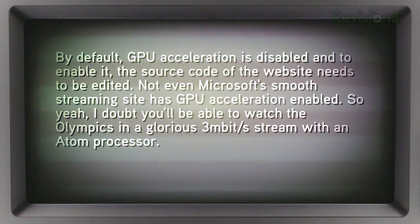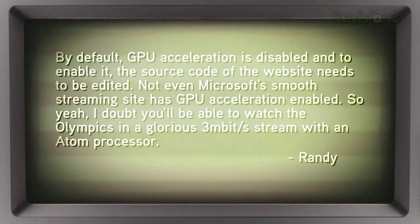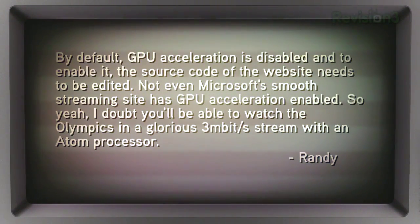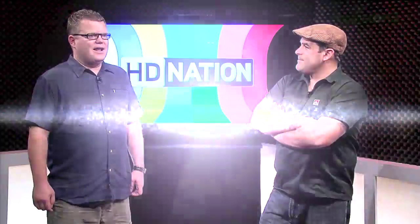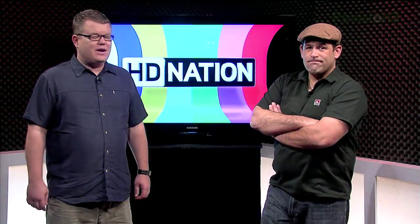So you won't be able to watch the Olympics in a glorious three megabit per second stream with an Atom processor, at least not yet. I want to thank Randy for sending that info in. Considering how long Silverlight 3 has been out with GPU acceleration hooks in there, I'm really surprised they're not taking advantage of that. We need to find somebody at Microsoft to tell us why people aren't enabling that code, because that would solve my problem — the Atom is a relatively weak processor, but with GPU acceleration it would solve the issue. Hopefully things will change in the future.